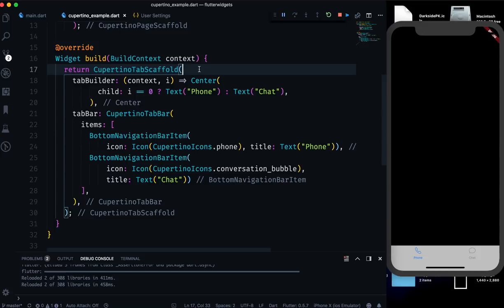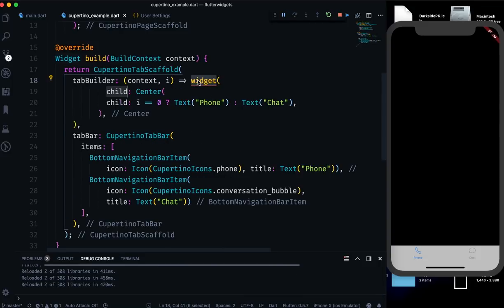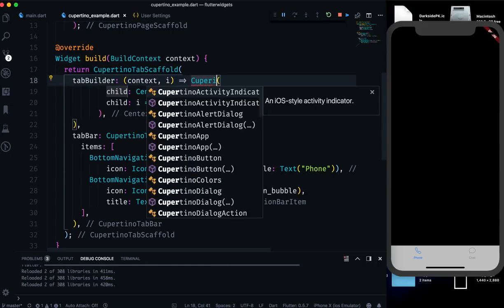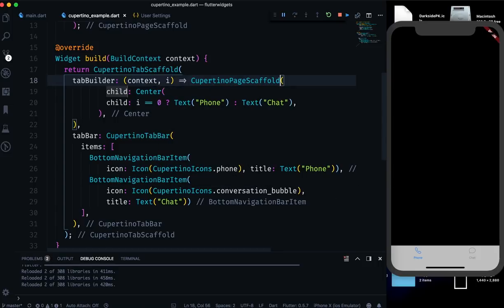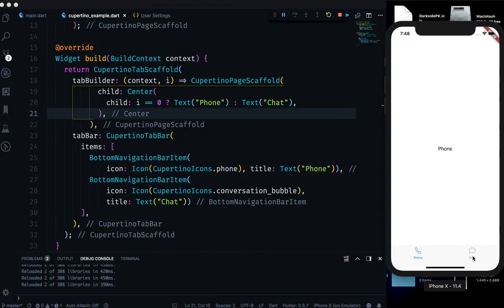You can see we now have Phone and Chat tabs at the bottom. However, the tab content area has a black background because we haven't used any scaffold. We can wrap the content with a new widget — our CupertinoPageScaffold — and now it looks much better. If you want a navigation bar you can add it, otherwise it's fine. Clicking Chat shows 'Chat', clicking Phone shows 'Phone' — it looks cool and very natural.